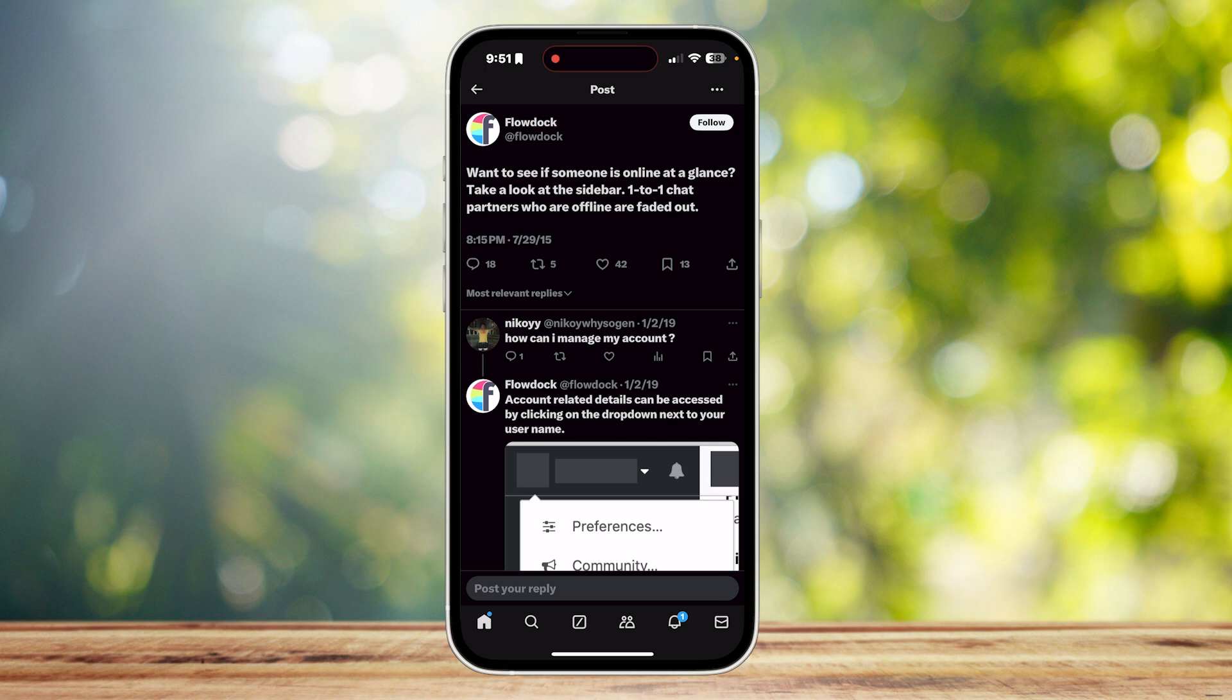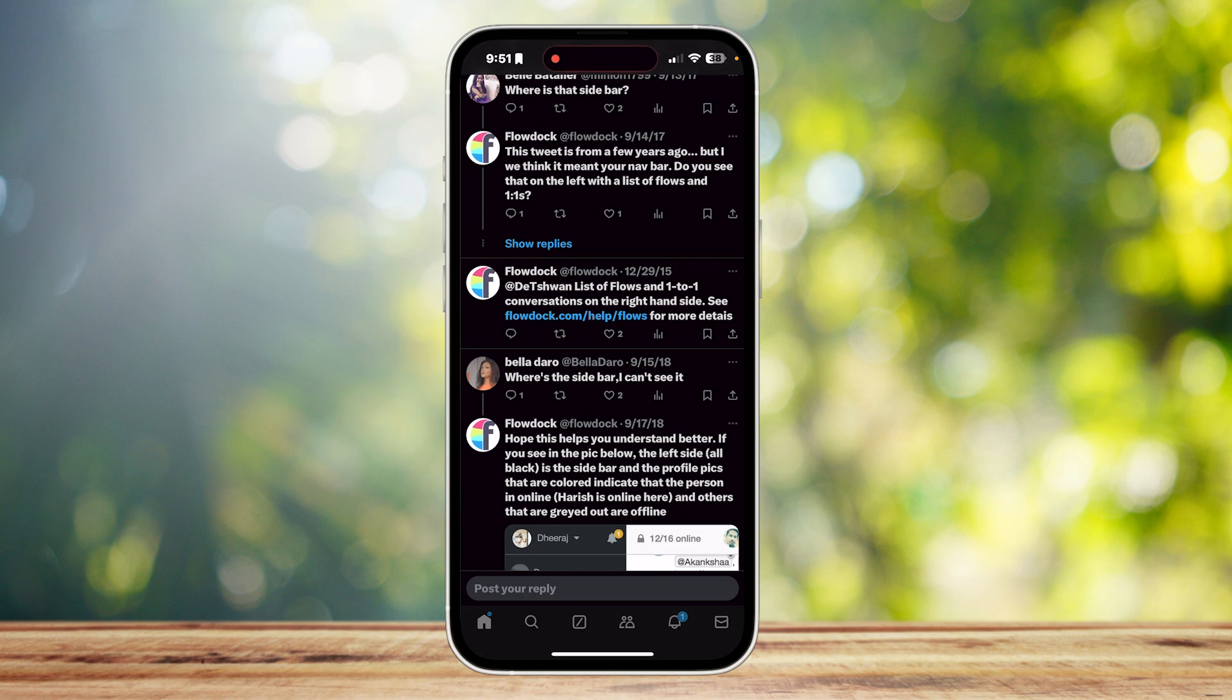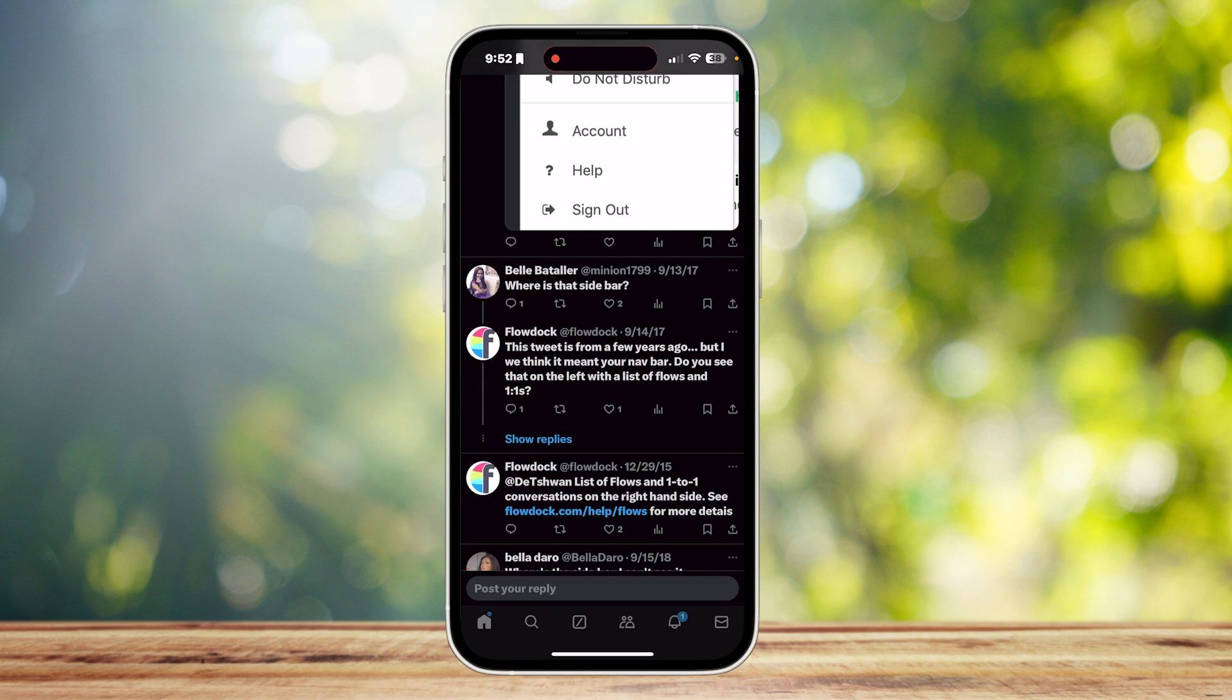So if you don't know what the sidebar is, I think it's a previous feature of X. As you can see, this tweet is from a few years ago. But I think they meant your nav bar or navigation bar.